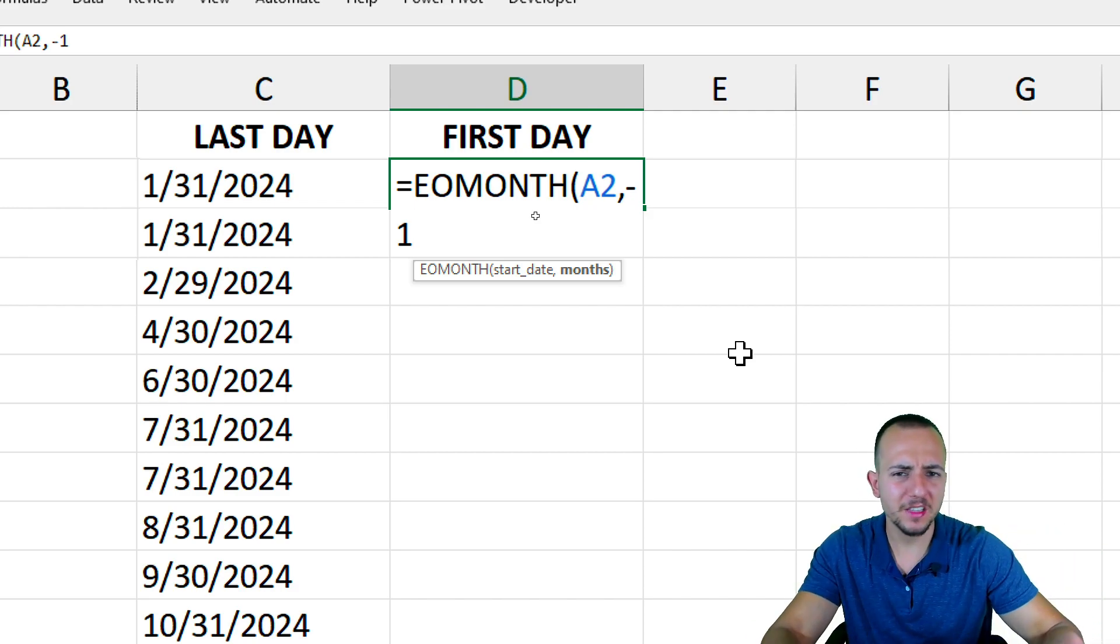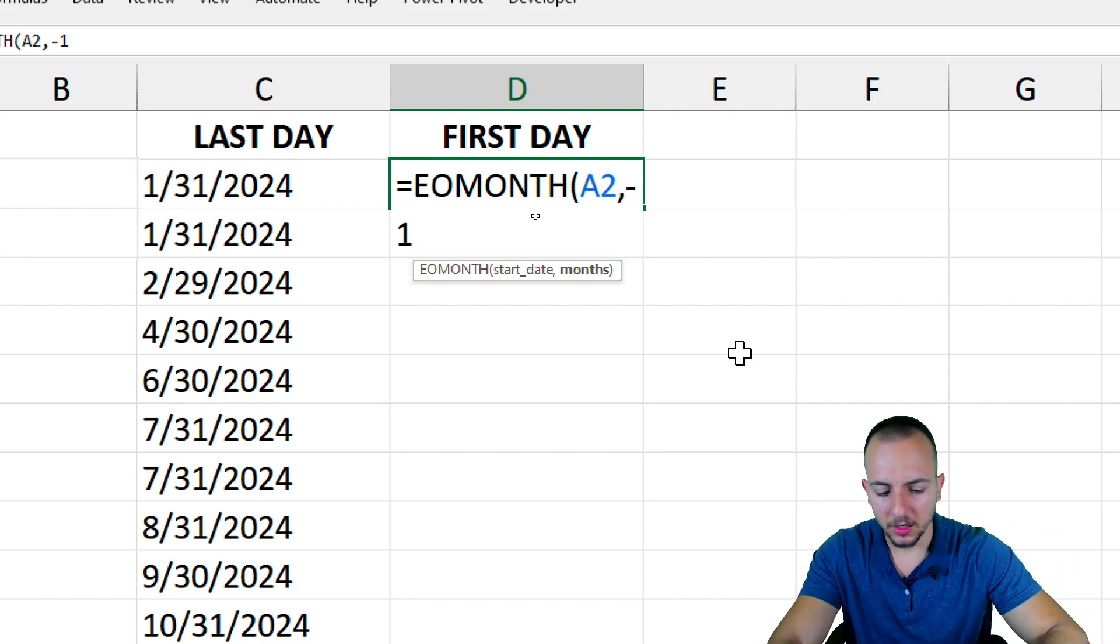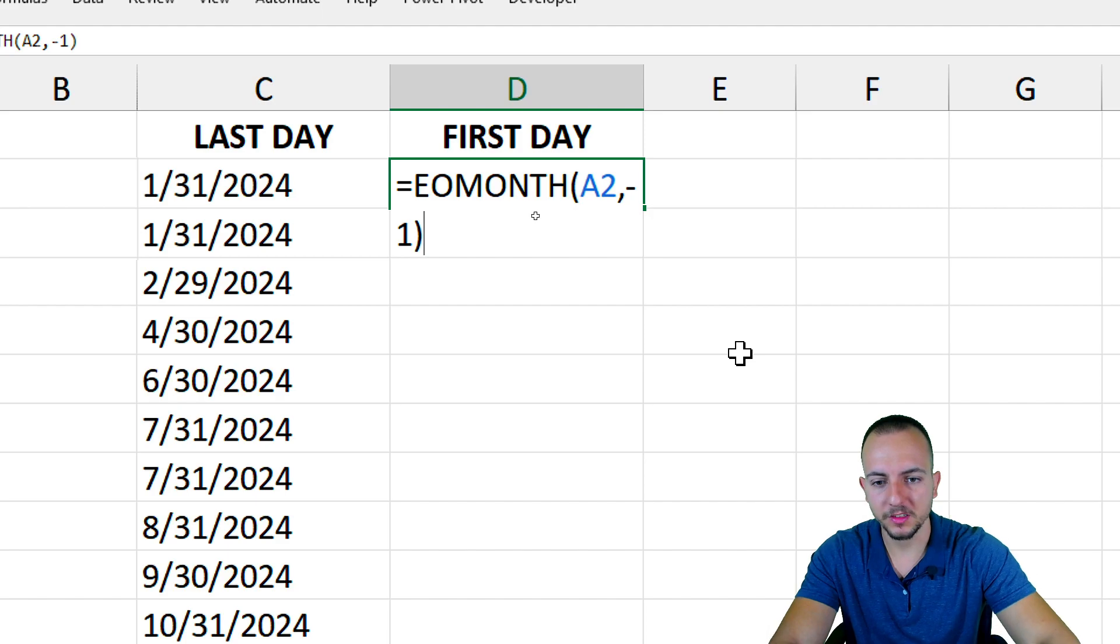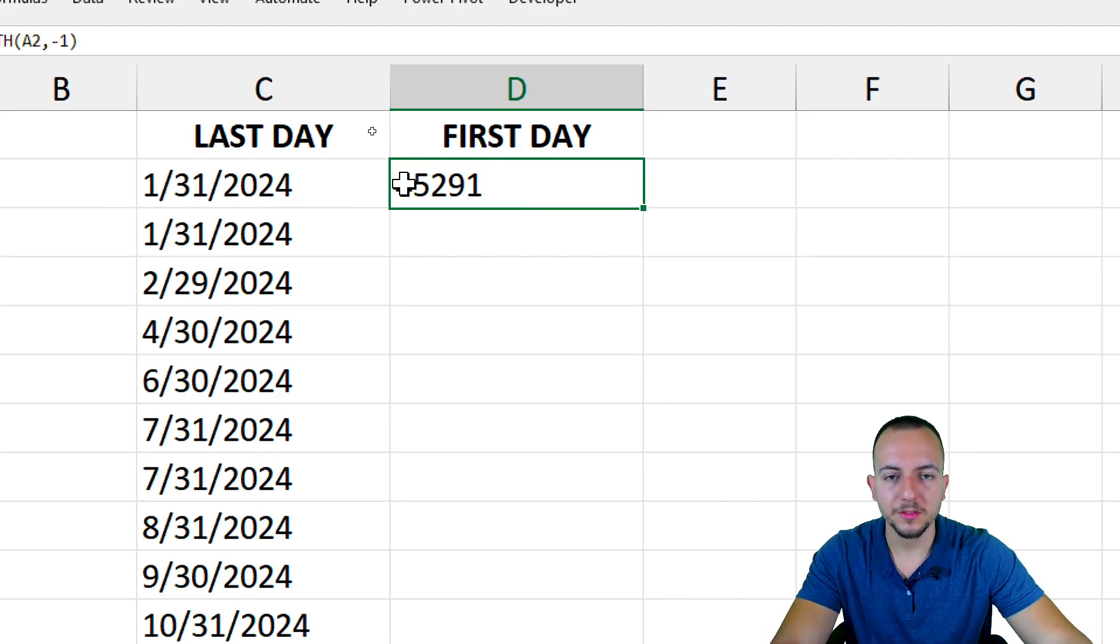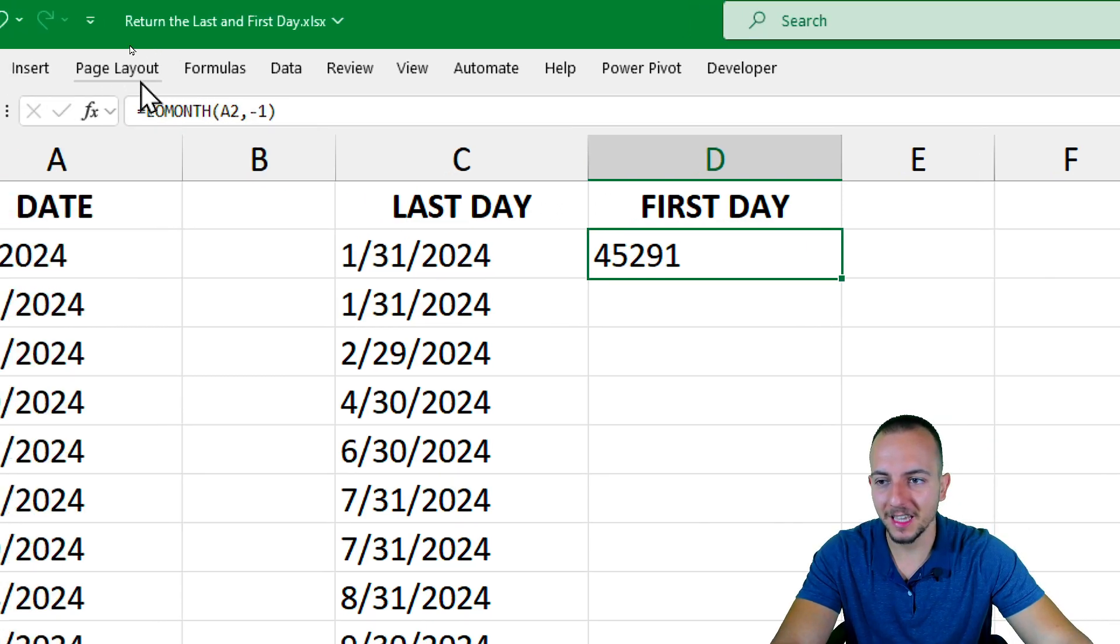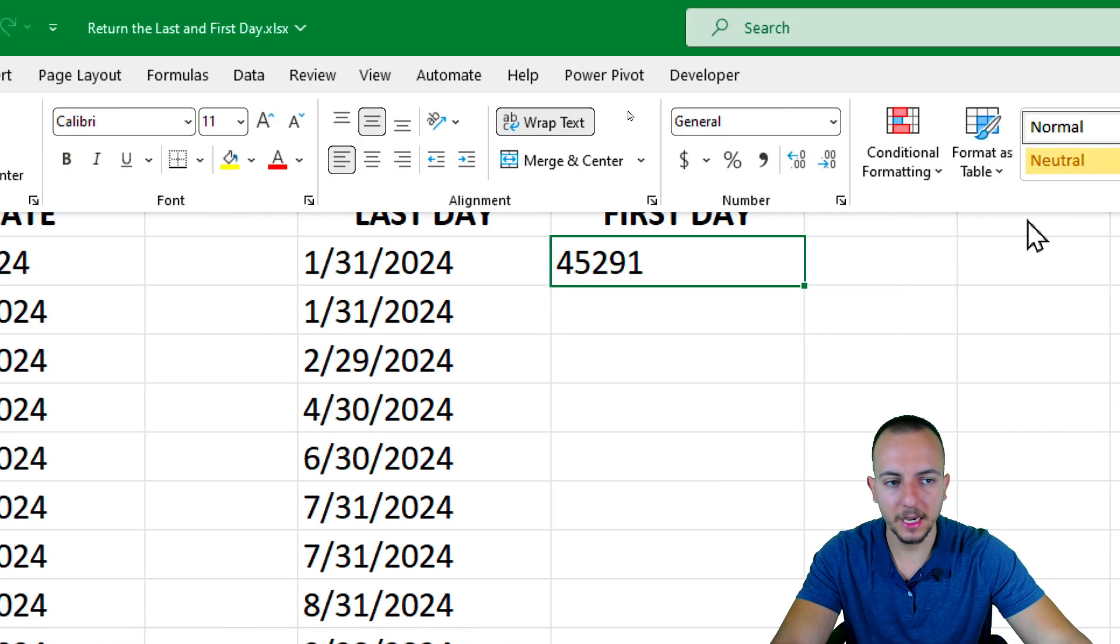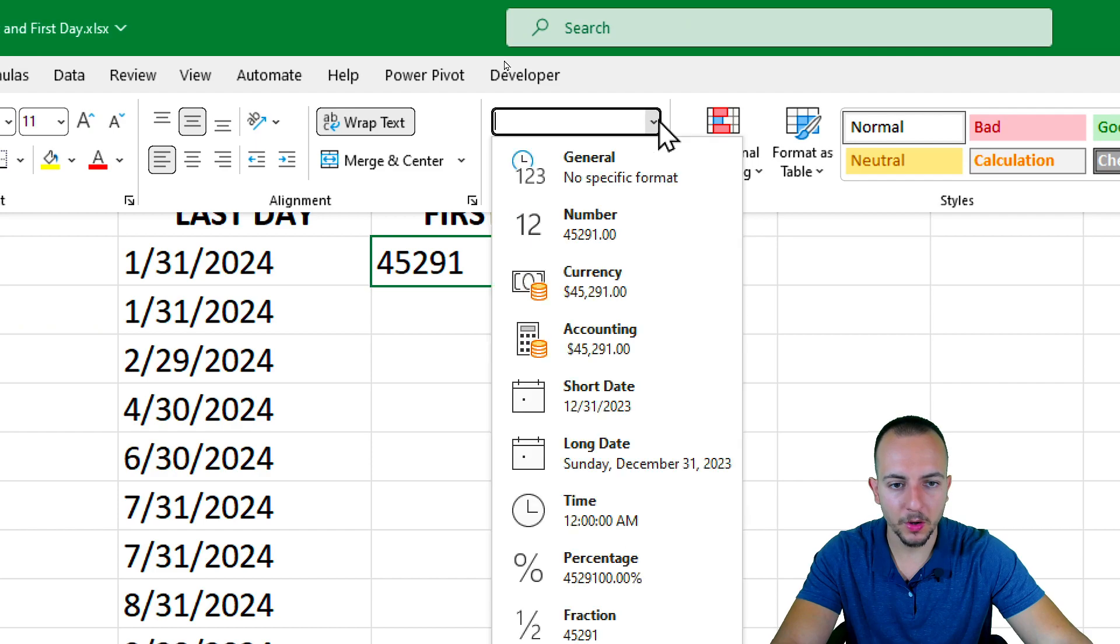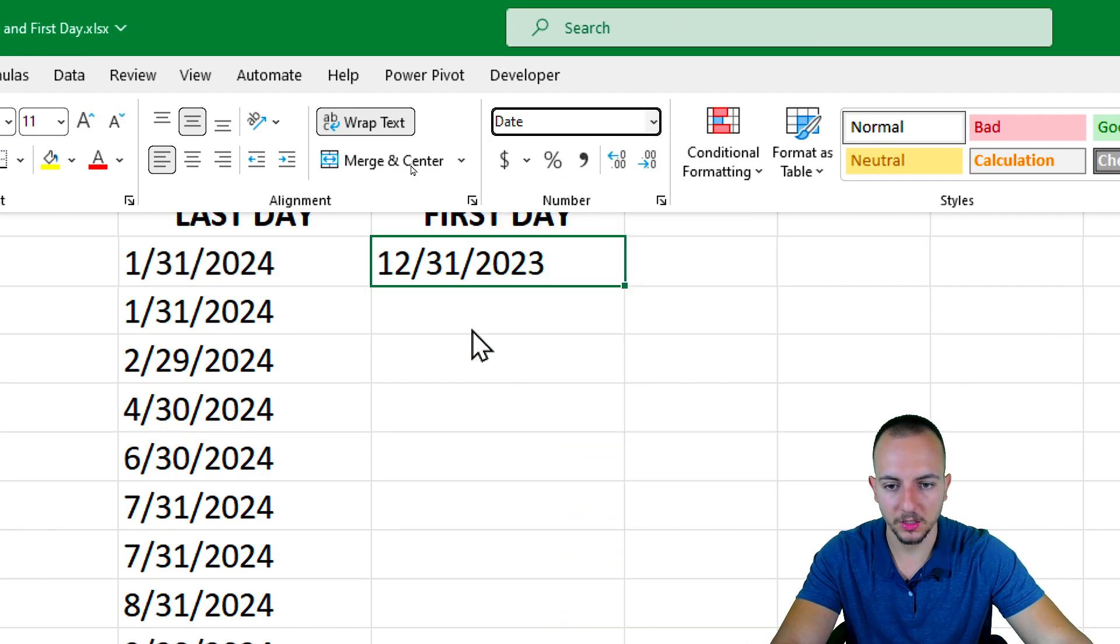But why is that? Take a look here. Close parentheses and then enter. Let's format the serial number as date. Home tab, General, I want to use Short Date.